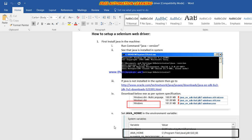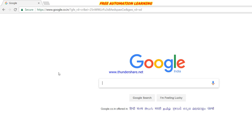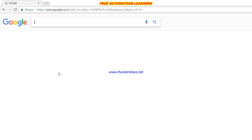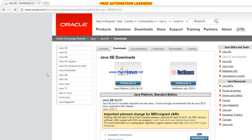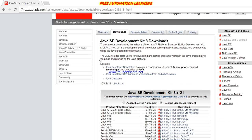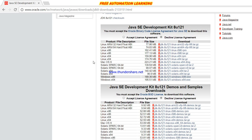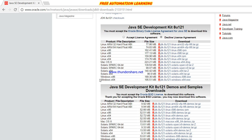First, open Chrome and go to Google. We have to download Java, so search for 'Java download' and click on the Java download link. Here we have two options: x86 means if you have a 32-bit system you can download that one; if you have a 64-bit system, download the 64-bit version. Accept the terms — I am not going to download because I already have Java set up.